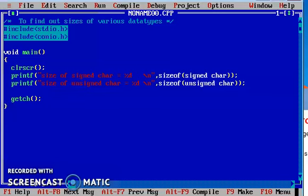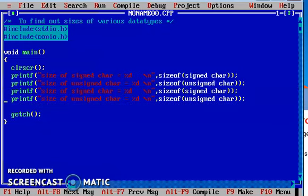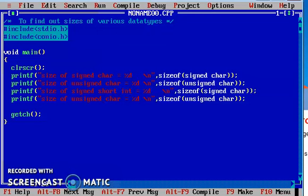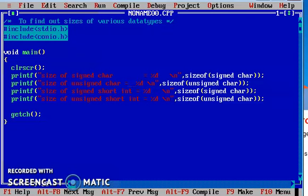Similarly, in this fashion we will try to find out the size of other data types also. To save time, I will copy these statements. In order to copy, after selecting the statements, we need to press Control Insert, and then to paste them we need to press Shift Insert. So I am writing here size of signed short integer, and next one size of unsigned short integer.